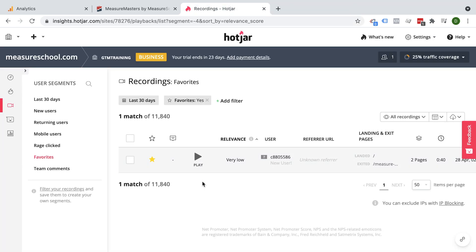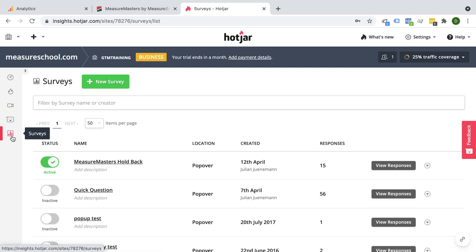So now we have a pretty good understanding by looking at heatmaps and recordings of what is going on with our website. But that's always an outside view and we form our own opinion. For even more conclusive evidence, why not just ask the user about their experience? That's what we can do with the survey feature. Surveys are a crucial part of your analytics stack, because here you can actually walk up to the user and ask them a question, which can be quite powerful when you try to get an insight.